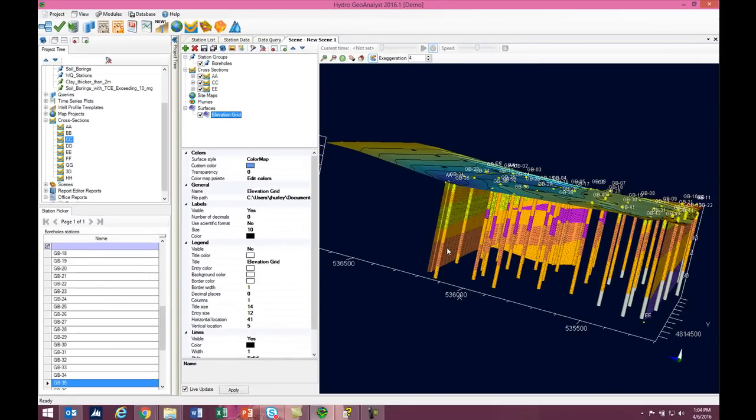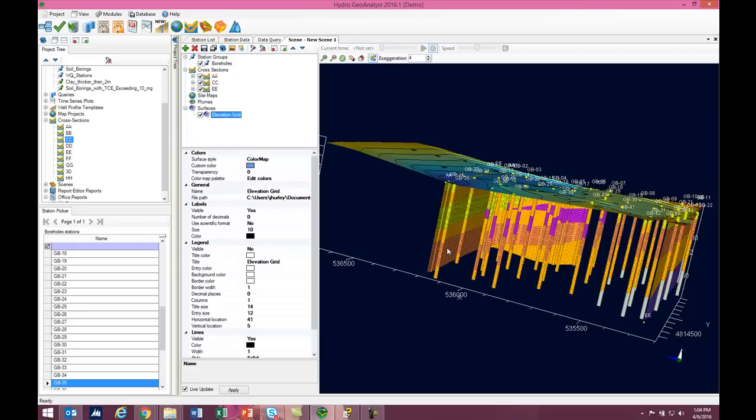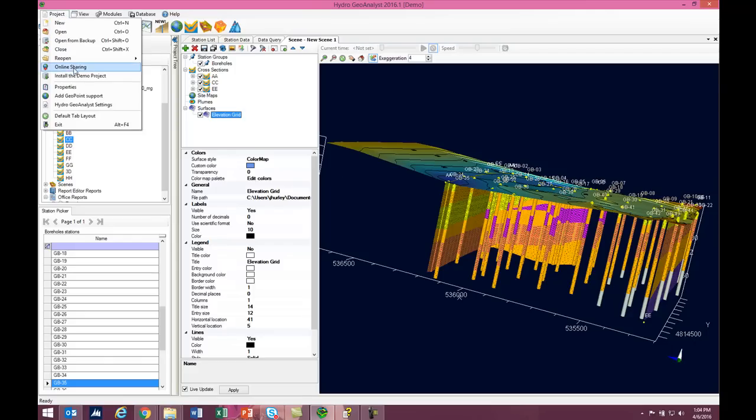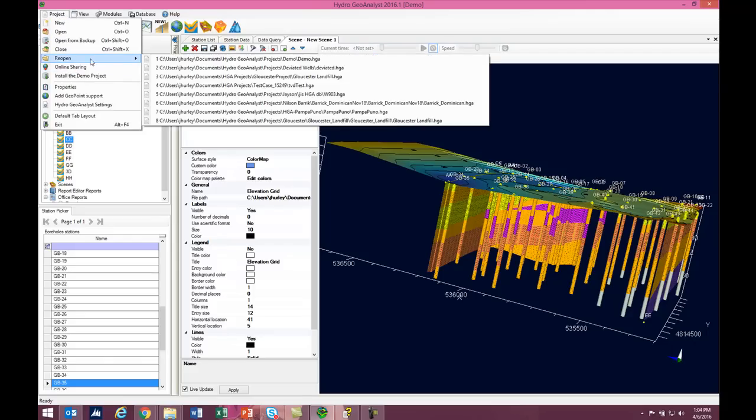And lastly, the 2016 release of Hydrogeo Analyst also includes support for deviated or non-vertical boreholes in both the well profile, which is replacing the borehole log viewer, but also in the scene viewer. As an extreme example of what I mean, let me show you this project.